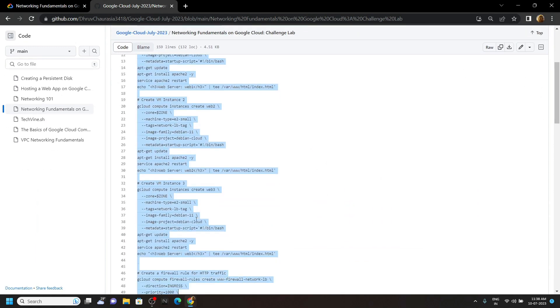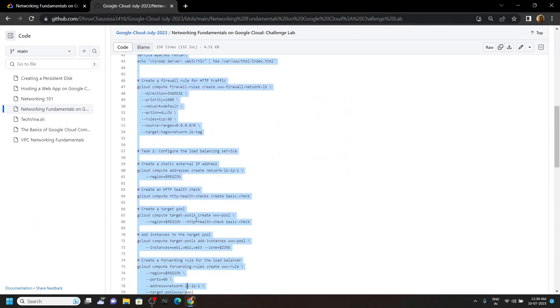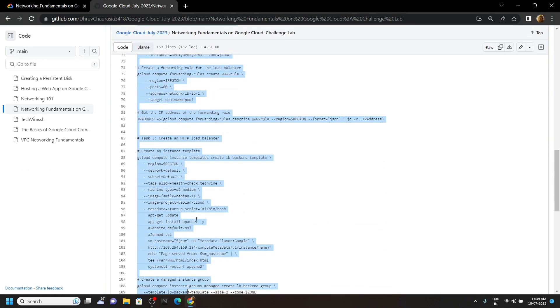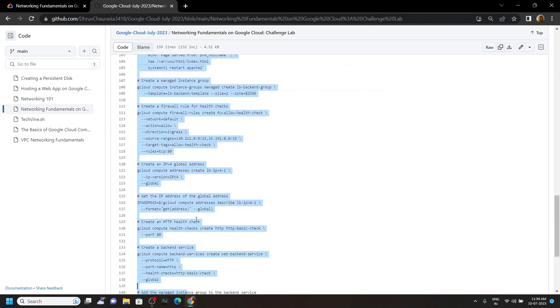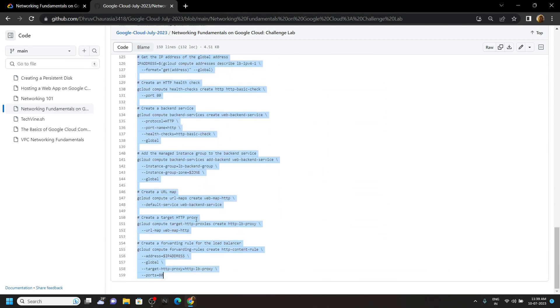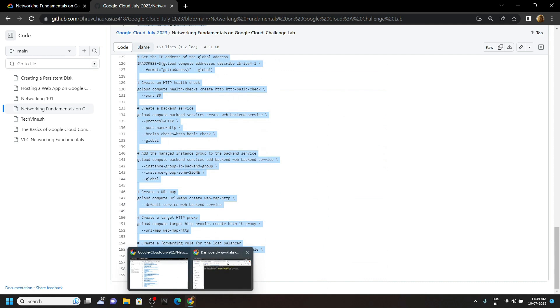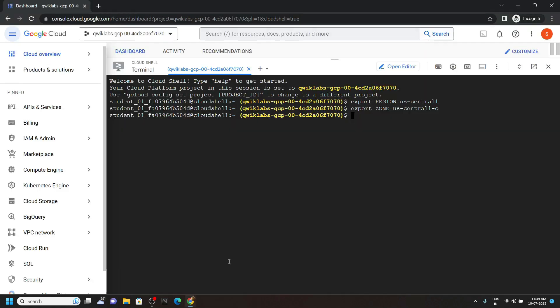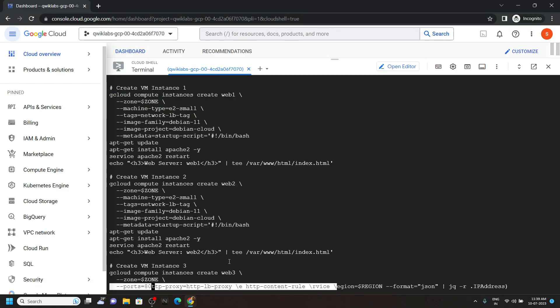You have to copy each and every command, then go back to the Cloud Shell, then simply run them.